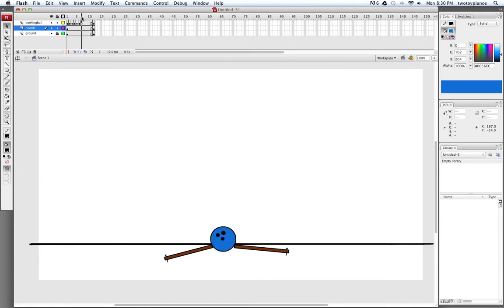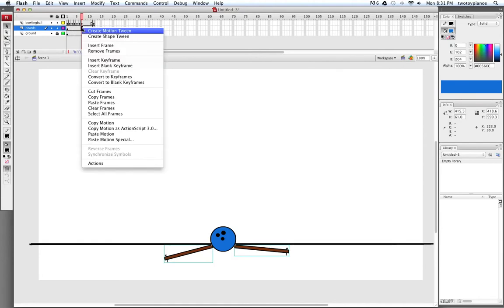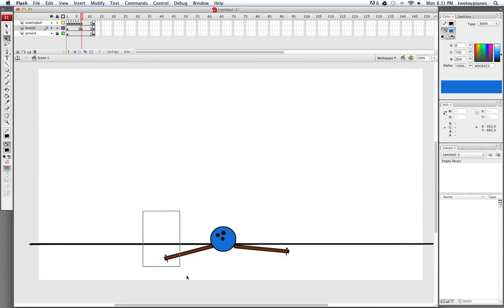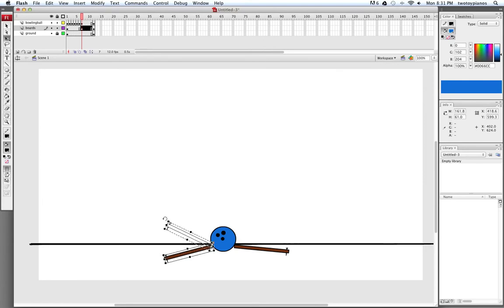Now I'm going to go to Frame 7. When the ball goes into the ground, we're going to want to key a new position for the boards. I'll right-click, Insert Keyframe, and switch to Free Transform. I'll do one of these at a time — move my mouse until I have the circular arrow and bring this up. Same with this one on this side — bring that up a little bit.